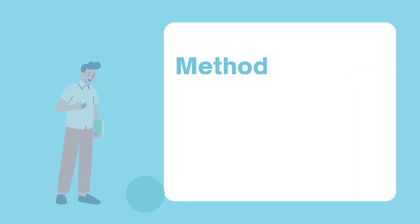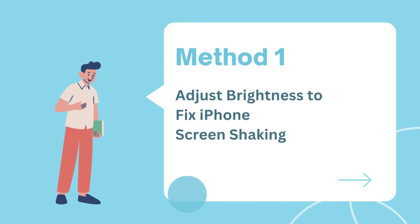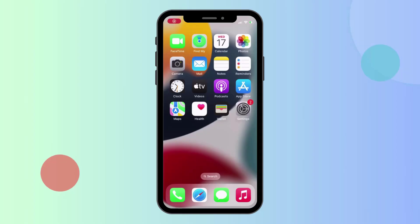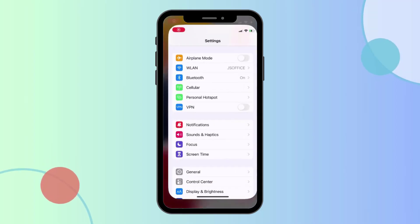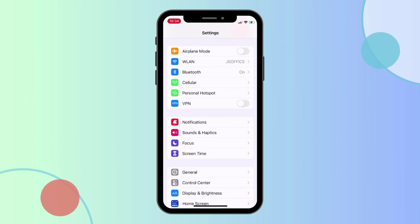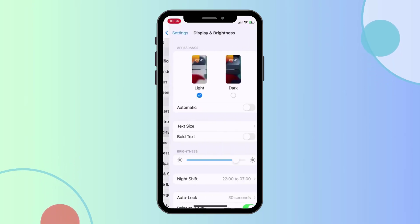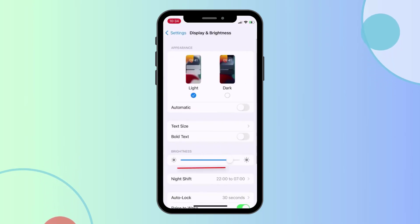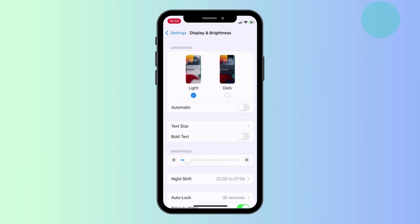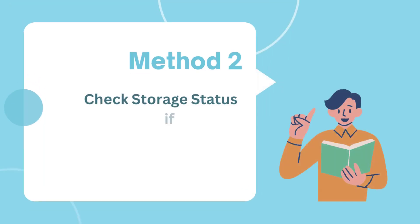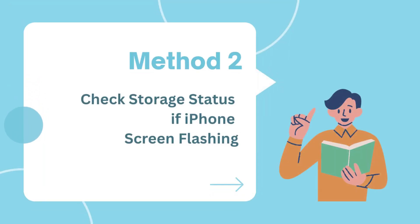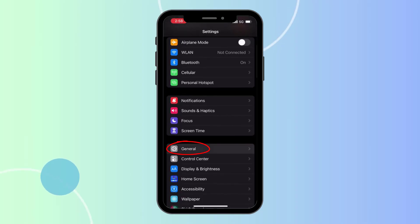Method 1: Adjust brightness. To fix iPhone screen shaking, go to iPhone Settings, tap Display and Brightness, and turn down the brightness to see if the iPhone screen stops flickering.